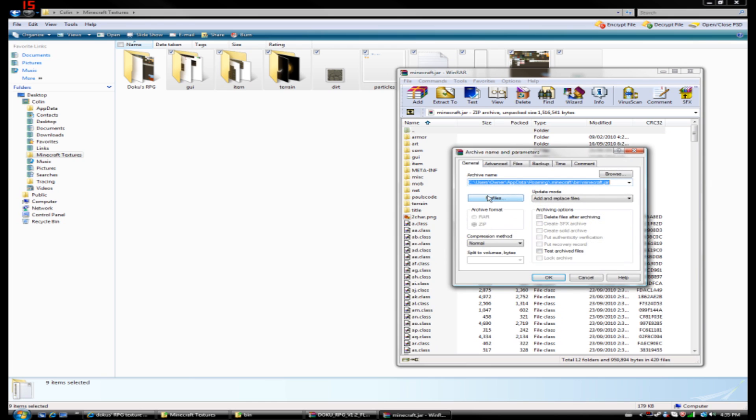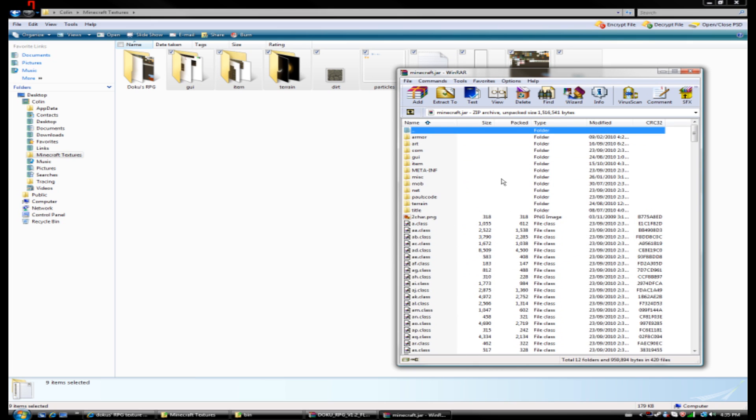So I've clicked and dragged it. It's going to give you this pop-up. And I want to add and replace files. So this should automatically be the first choice. And that's what you want to do, add and replace files. After you've done that, hit OK. And all the files will be updated, replacing the old files with these new textures.